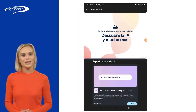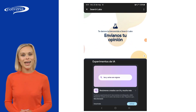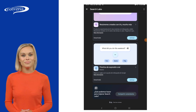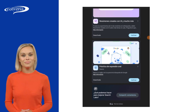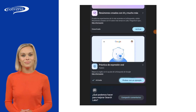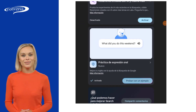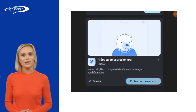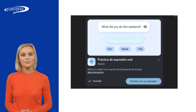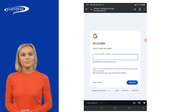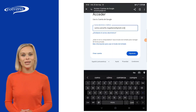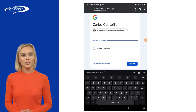Look for the app Oral Practice Expression and activate it. Then tap on Try with an Example. Type your Gmail account and password.